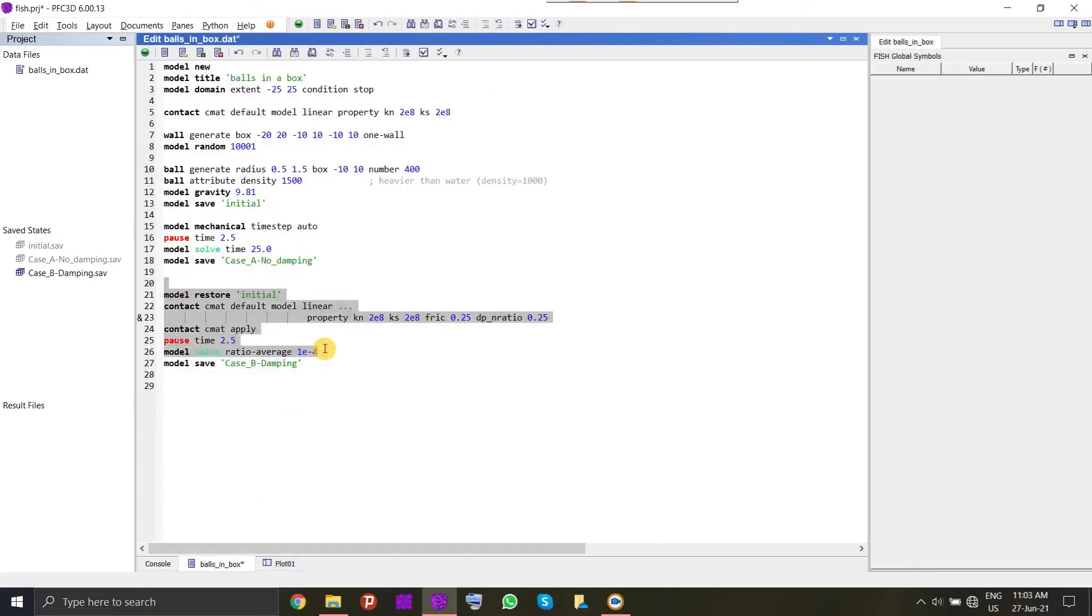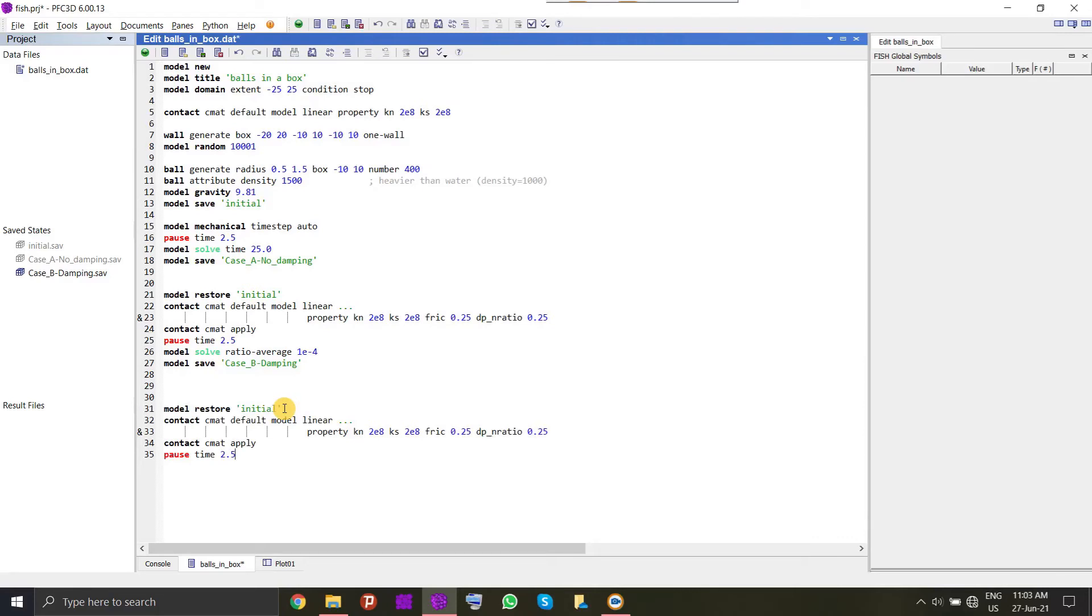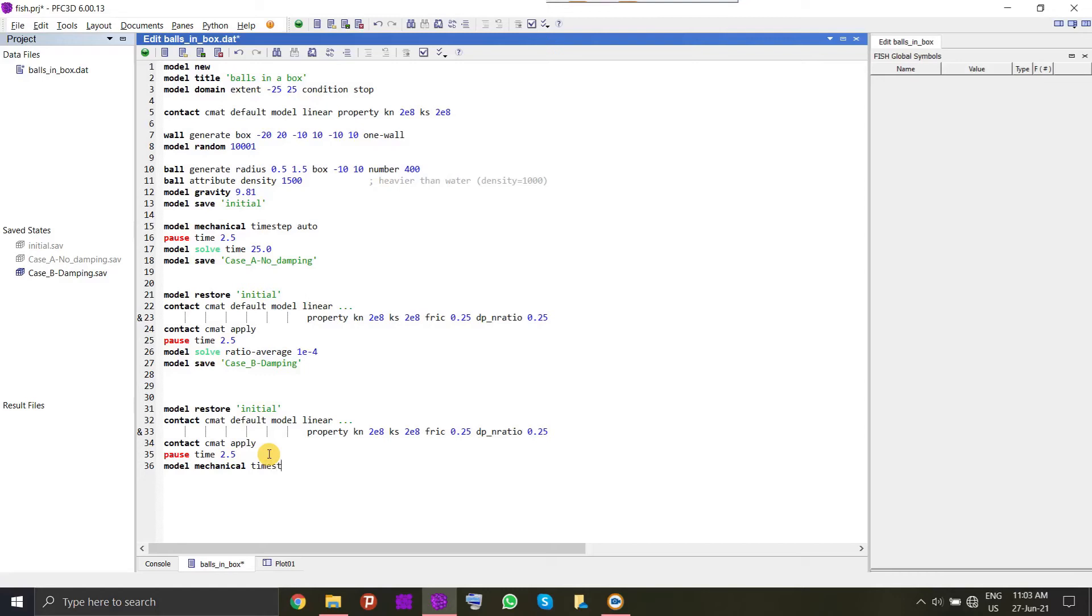We can see how quickly the system converges to our equilibrium state. Now we can copy all the things from the second state. There is a minor change which we will do in the third case. Here we will introduce a concept of time step scaling. Time step is very small in the range of 10 to the power minus 4 to 10 to the power minus 5. What we will do here is we will force the system to run with a time step of 1 second.